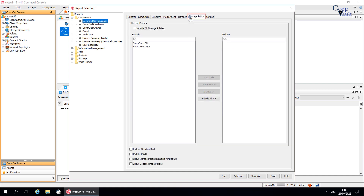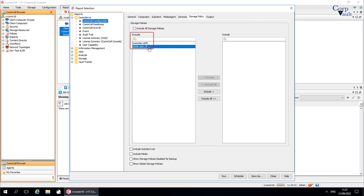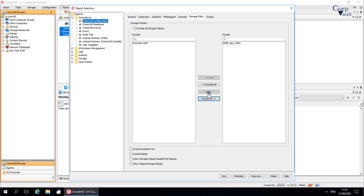The Storage Policy tab: use this tab to select the storage policy filter criteria that is included in the report. Select 'Include All Storage Policies' to include all storage policy copies to display in the report. The Exclude list displays storage policies that are excluded from the report. Use these options to move the selections around. The Include list displays storage policies that are included in the report.